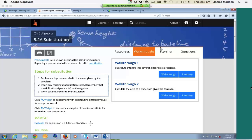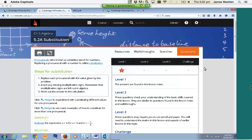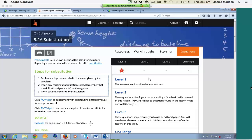We're going to skip the Scorcher tab for now and go straight to the Questions. You'll notice the questions start at Level 1, whereas the Topic Quizzes start at Level 2. In terms of the Australian Curriculum, these are closely aligned to the proficiency strands: Understanding, Fluency, Problem Solving, and Reasoning. If we go into one of these levels, there is a minimum of eight questions per level per lesson, so there's going to be a minimum of 32 questions per lesson.